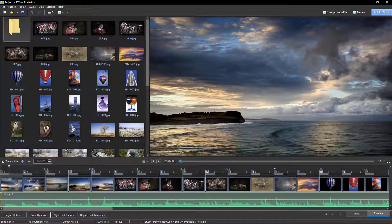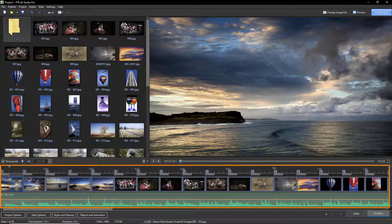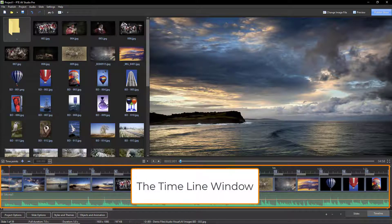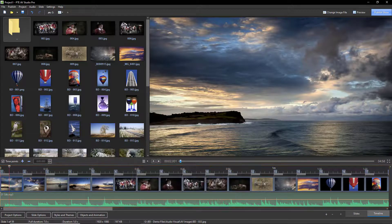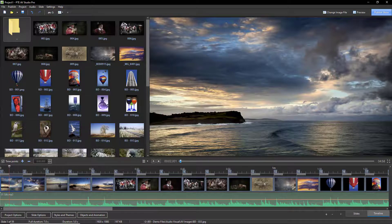An upgrade to the software is different than an update, because it generally includes many new features and major improvements to others. It will not overwrite the current program — it installs as a completely separate version. An upgrade may also involve some cost for the added features that have taken months or even years to develop.